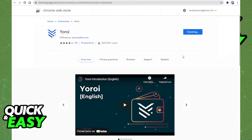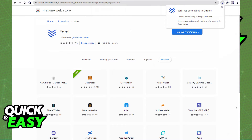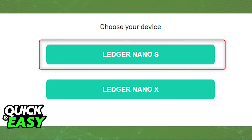After everything is set up, choose Connect to Hardware Wallet from the extension window, select Cardano, and then choose Ledger Hardware Wallet.